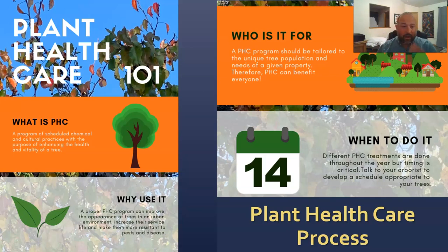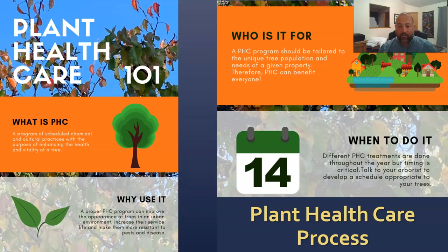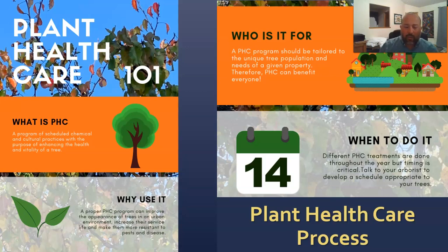Let's talk about the plant health care process. A PHC program involves scheduled chemical and cultural practices with the purpose of enhancing the health and vitality of a tree, though we want to try many more natural and cultural practices before we ever get to chemical ones. If we fail to plan, we plan to fail — we need to understand what we're doing, why we're doing it, and see the whole picture so we make the best decisions.